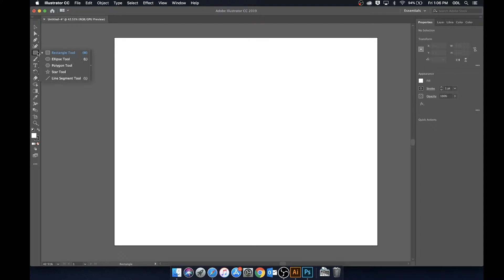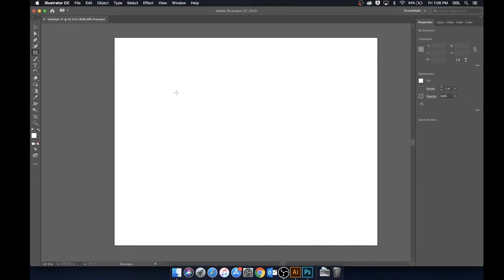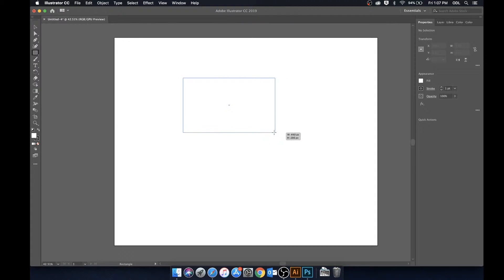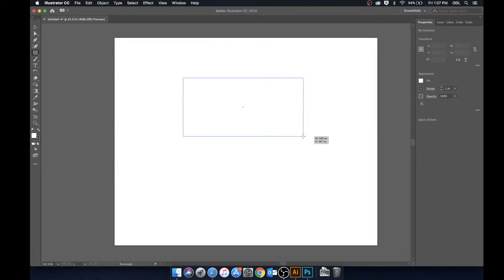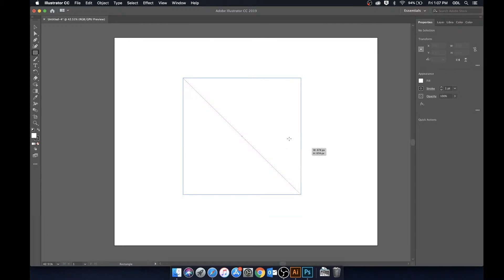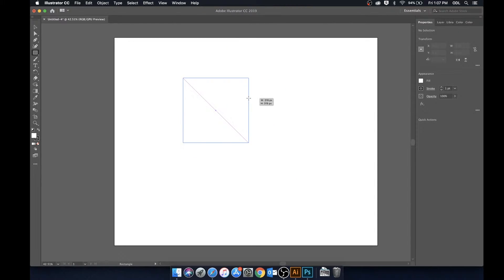So we're going to start off with the rectangle tool. It can be found over here in the toolbar or just by hitting M on your keyboard. And we're going to click and drag and as you can see it builds out a rectangle. Now if we'd like for this to be a square and just be uniform, what we can do is hold Shift and it'll grow uniformly.